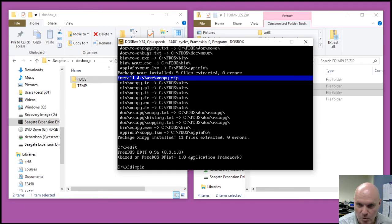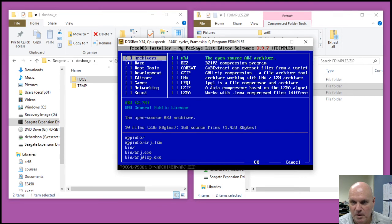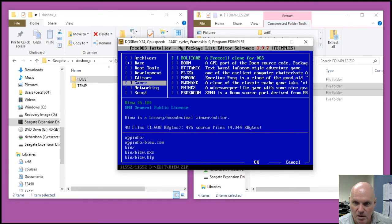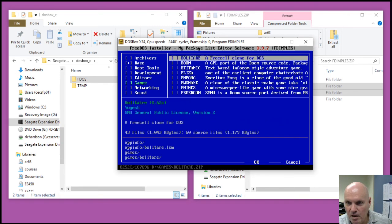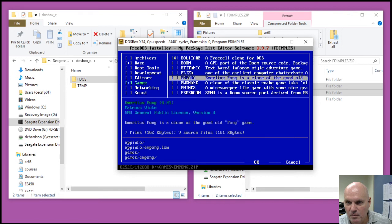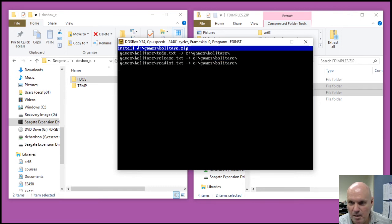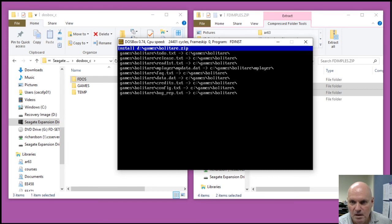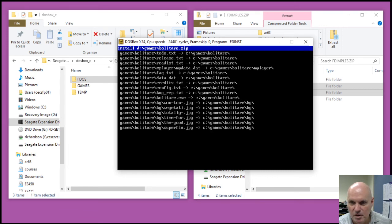Of course, more importantly, starting up FDimples again. I can go into the games area and select some games that I want to install. Hit tab. And it installs the games.